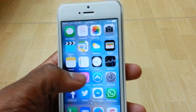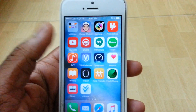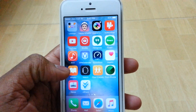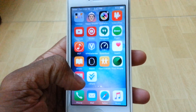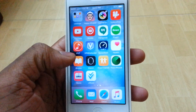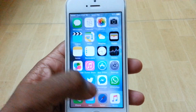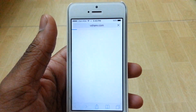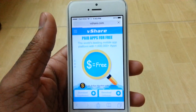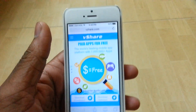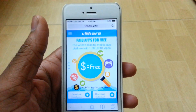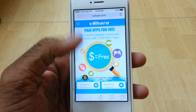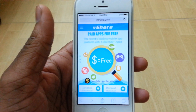Let's jump right in. So in order to install Movie Box on your iDevice, you need vShare on your phone. I made a video yesterday on how to install vShare. It's still a little different on iOS 9, so I'm just going to show you briefly what to do.